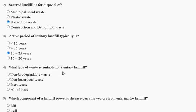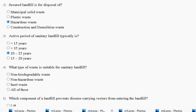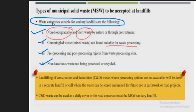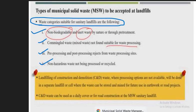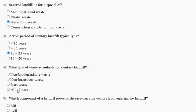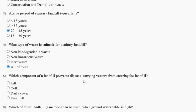Question number four: what type of waste is suitable for a sanitary landfill? Options are: first, non-biodegradable waste; second, non-hazardous waste; third, inert waste; fourth, all of these. The explanation clarifies that suitable waste categories include non-biodegradable and inert waste, commingled waste, pre-processing and post-processing rejects from waste processing sites, and non-hazardous waste not yet recycled. So the correct answer for question four is option D: all of these.